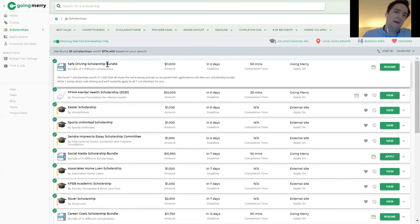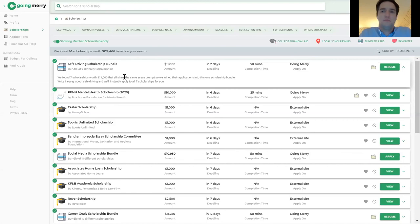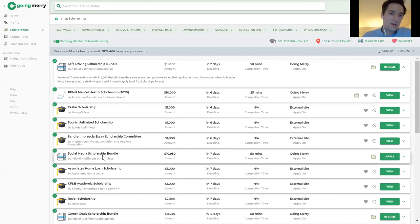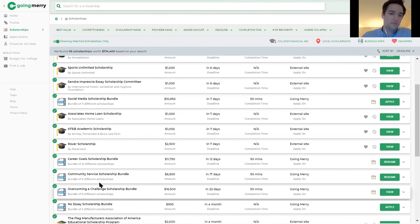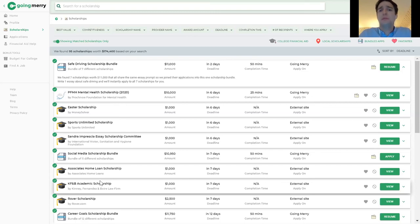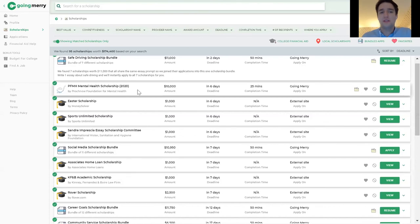We also have scholarship bundles, where students can apply to multiple scholarships using the same application. We found scholarships that all ask the same questions — safe driving, social media, career goals, community service, and so on — and combined them into one application. As a caveat, bundles are easier to apply to but also more competitive because many students use them, so I'd recommend students also apply to the individual scholarships as well.